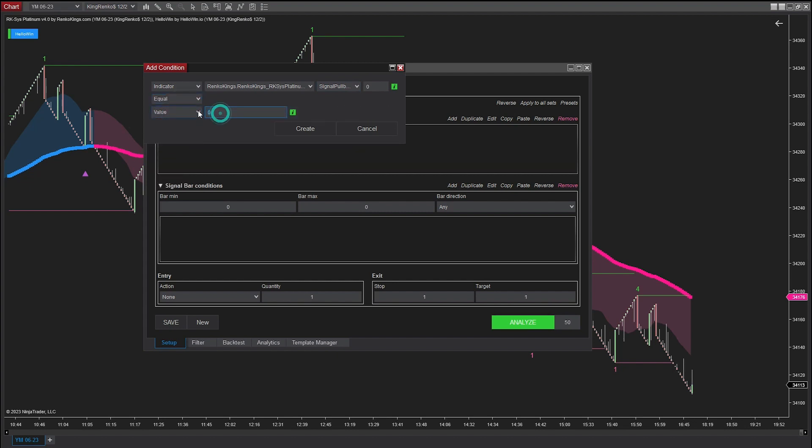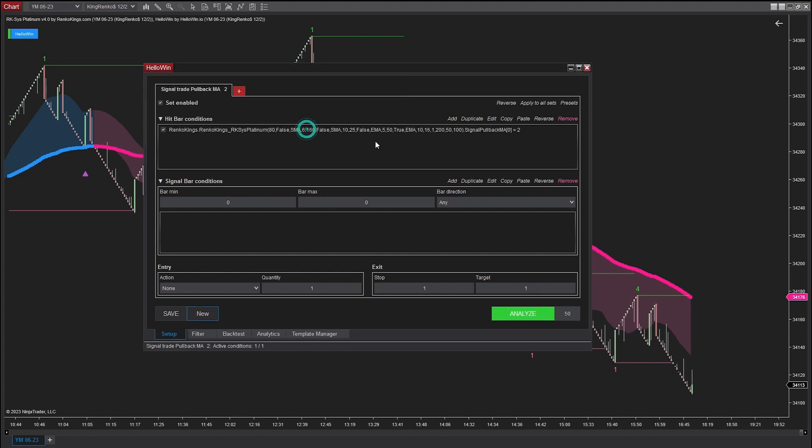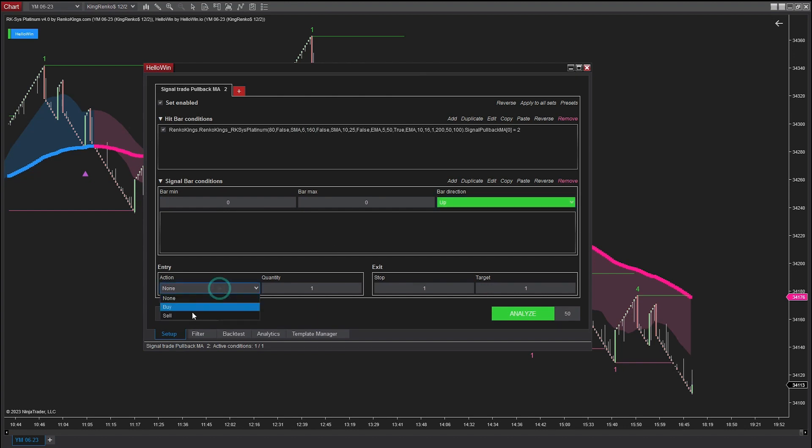I will select the value here as 2 because we are backtesting the bullish signal of EMA Slow. Because it is the bullish signal type, the bar direction here is up and the action is buy.